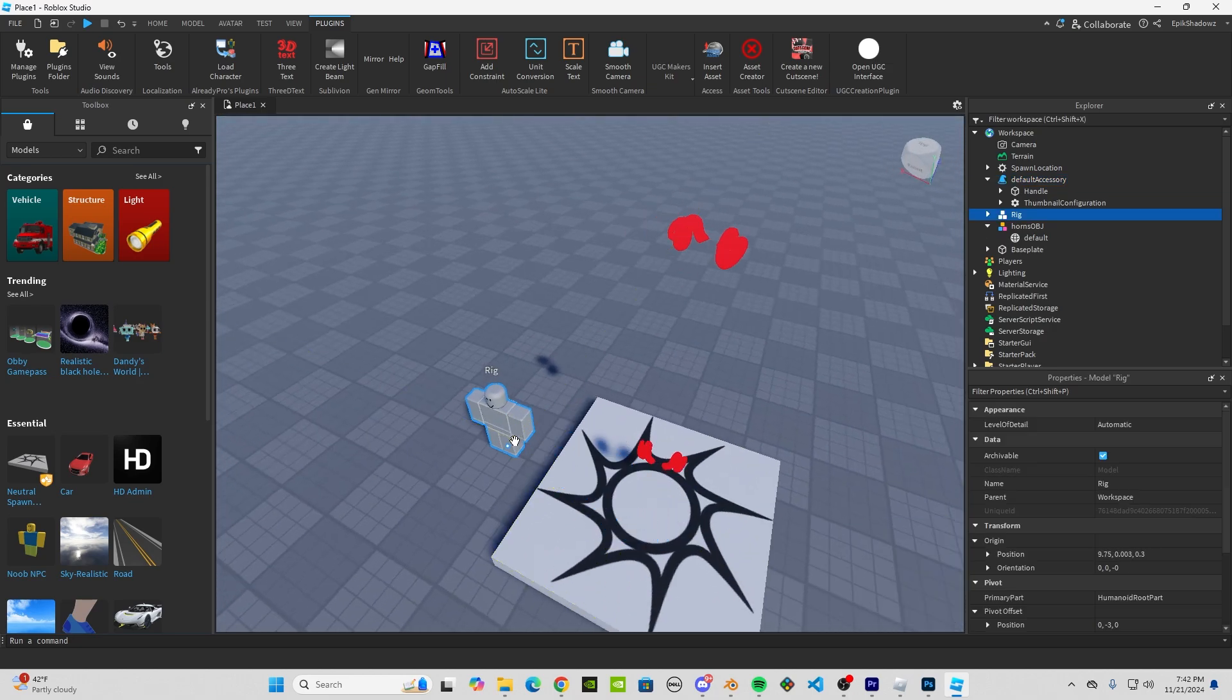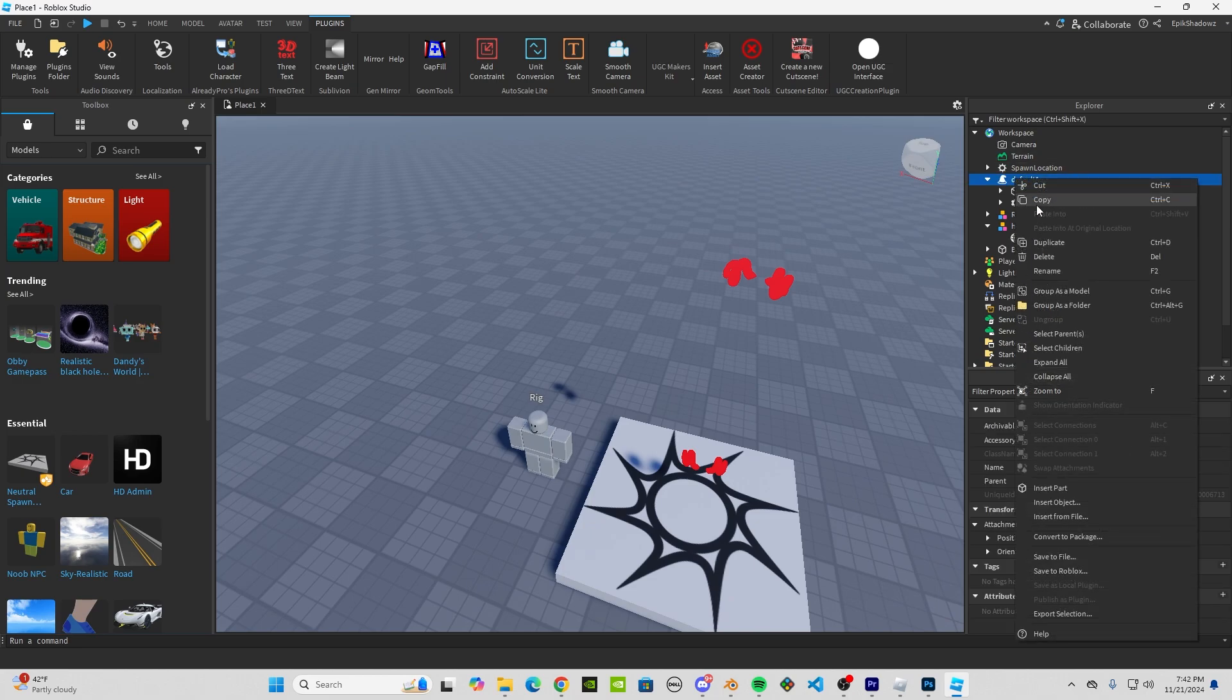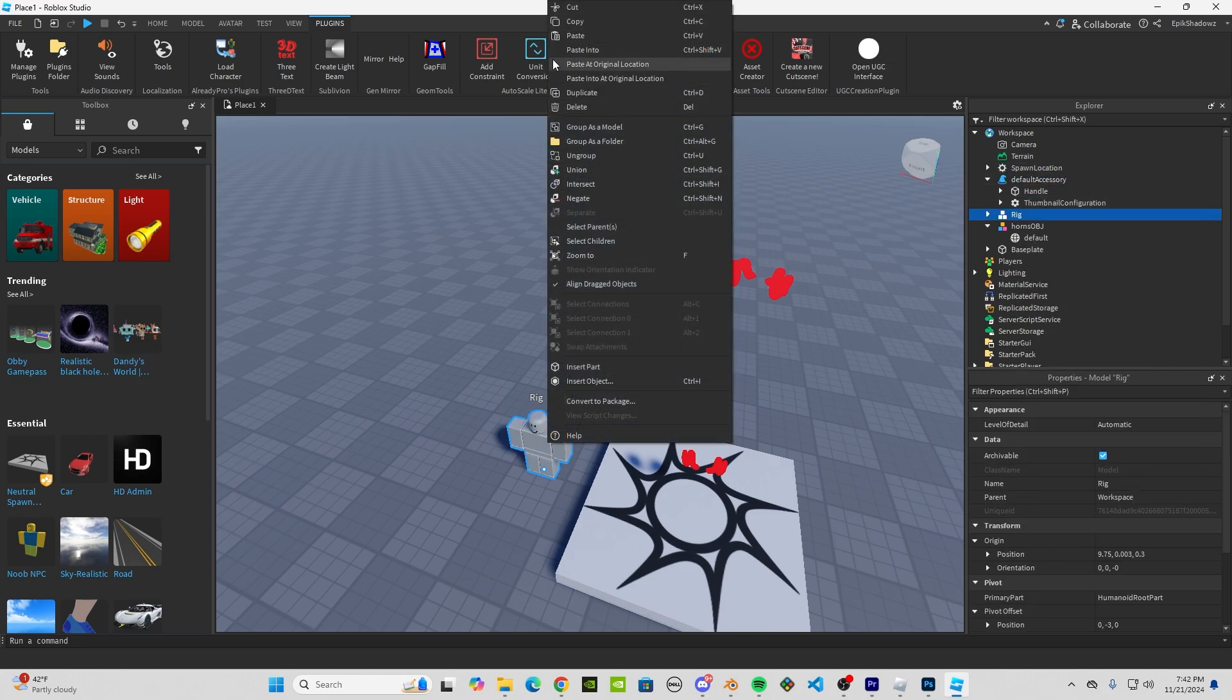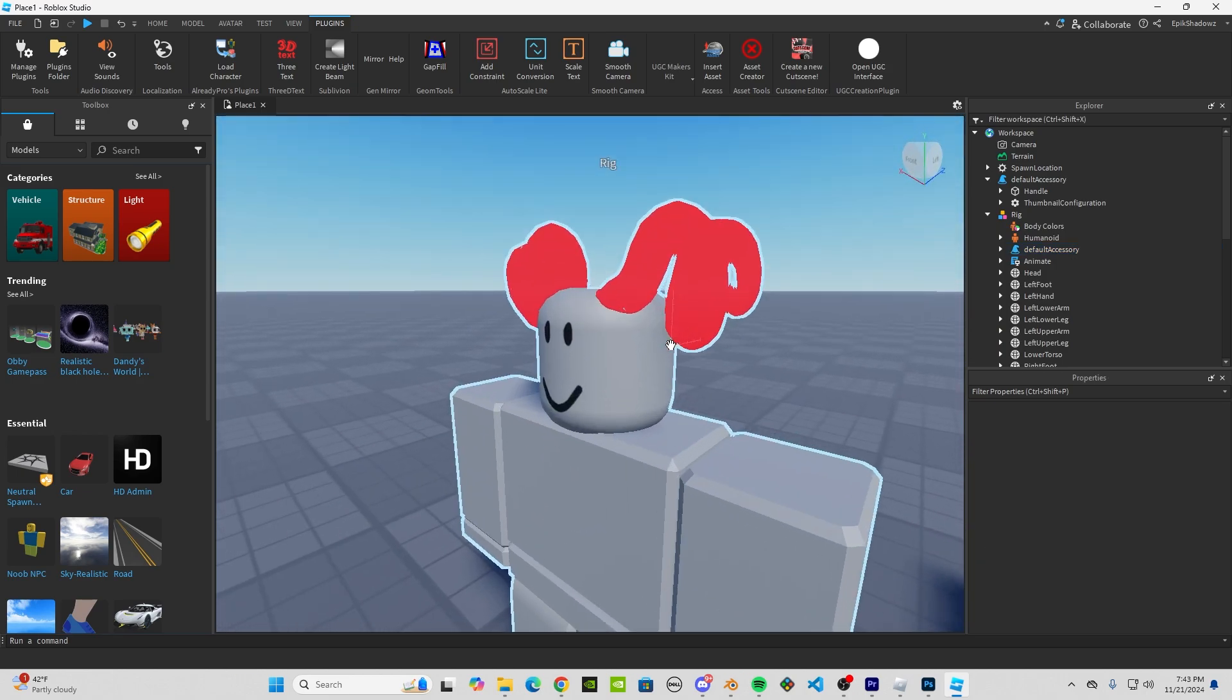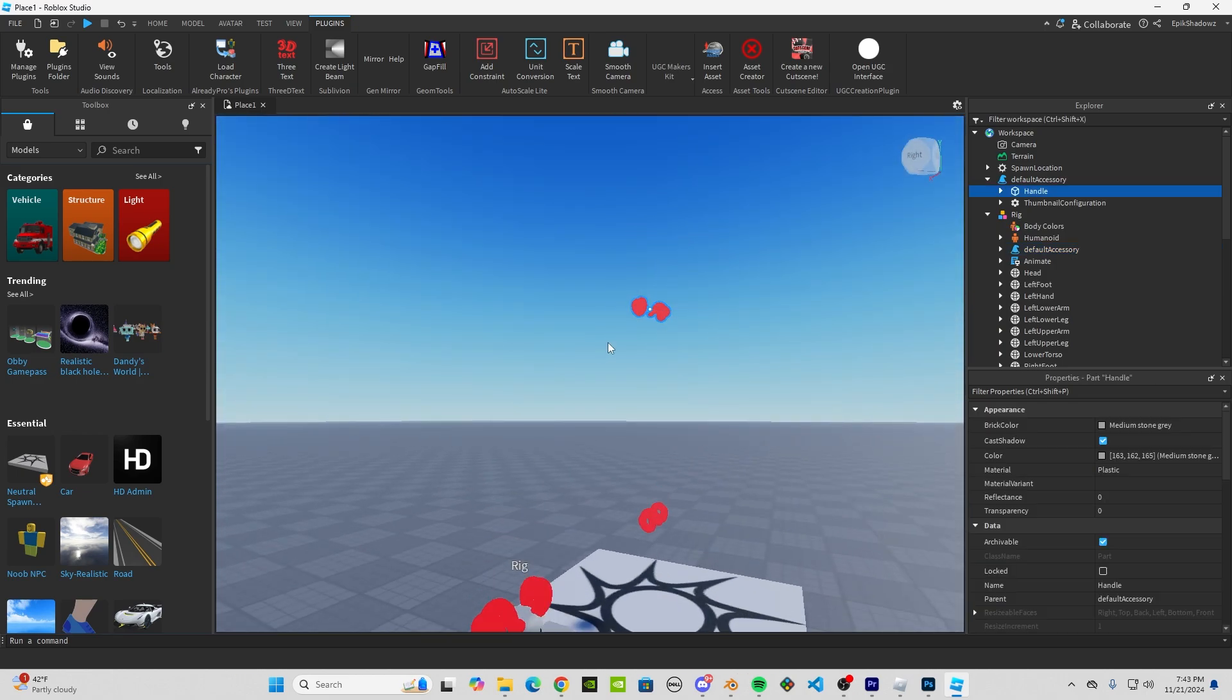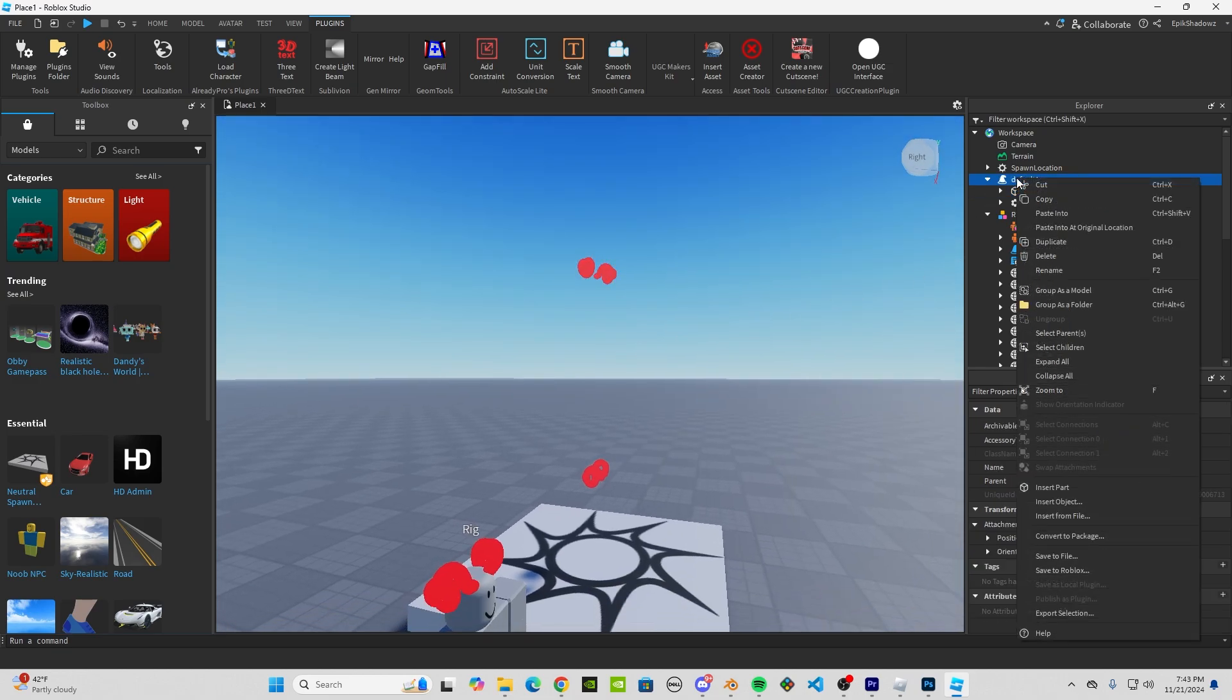let's go ahead and test it to make sure it works properly. We're going to click on our hat, copy it, and paste it into our rig. It should automatically be positioned on the head here, and that looks right. So now we're ready to save it to Roblox.